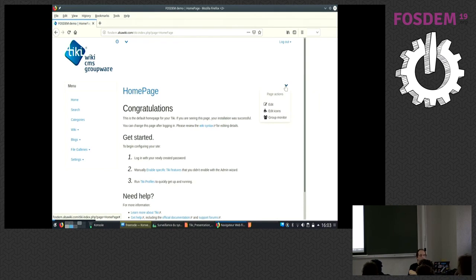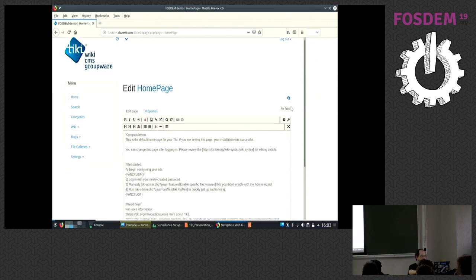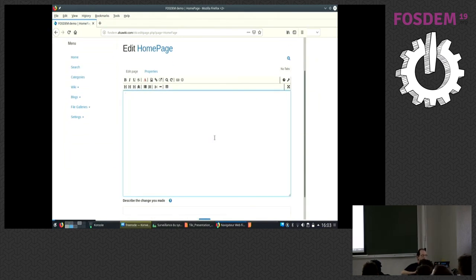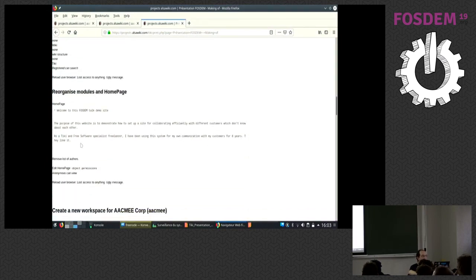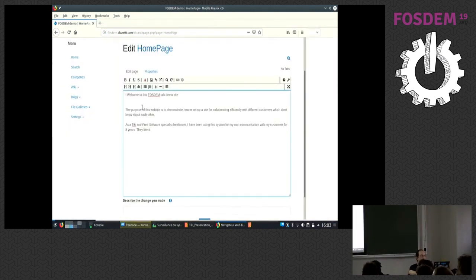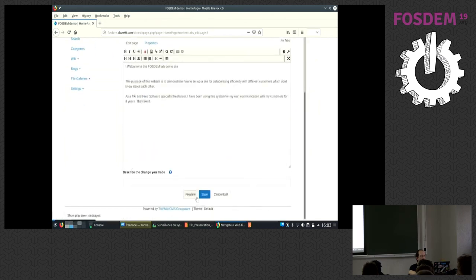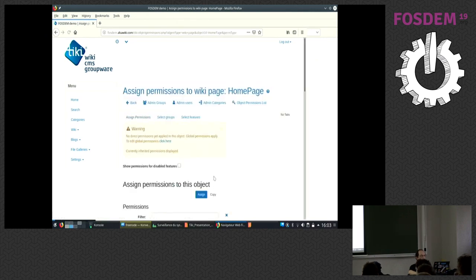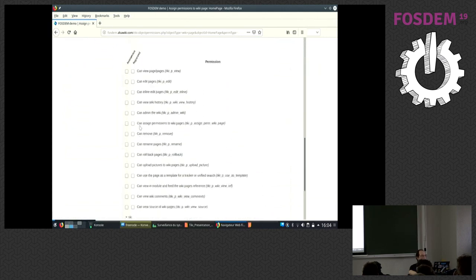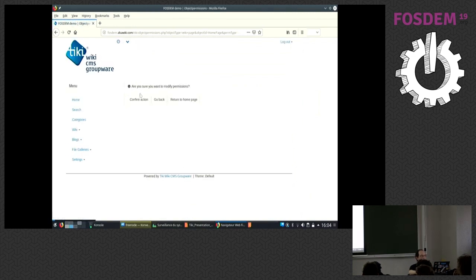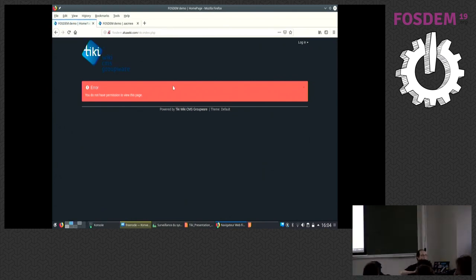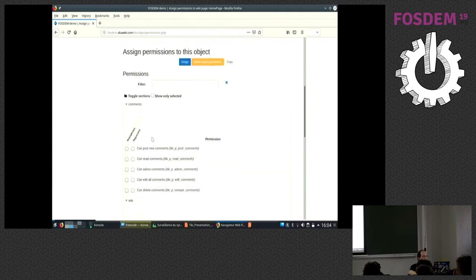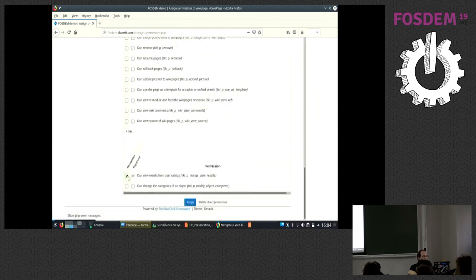Now it works. You don't have access to anything. We need to make that a little bit usable, not so ugly. What we do is just change the style and I save it. Now I change the permissions of this object, meaning for this specific page, anonymous can view the page.